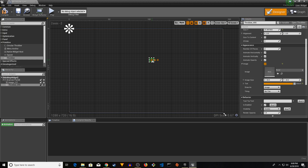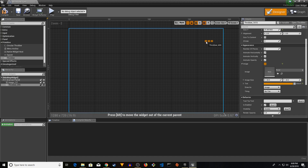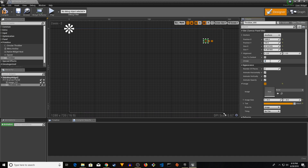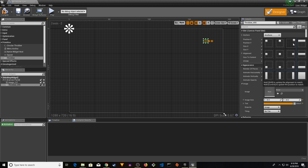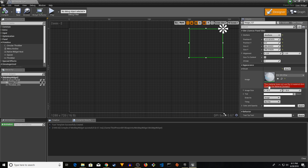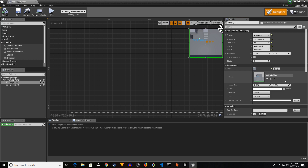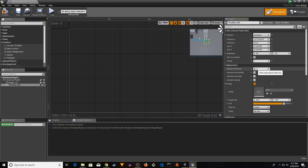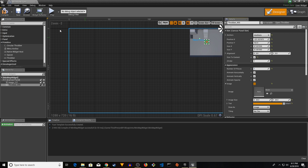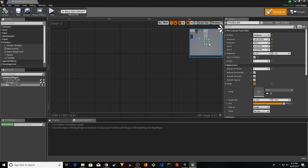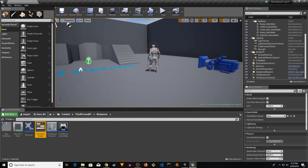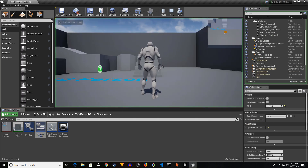Place the dot on top of the minimap image. Change its Z Order to 1 and anchor it to the top-right as well. If you see a warning that the material does not use the UI material domain, open the material, change the Material Domain, and compile and save. Set the Number of Pieces to 1 and click Size to Content. Compile and save.